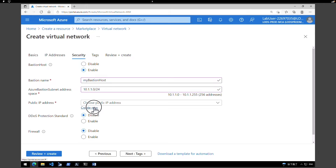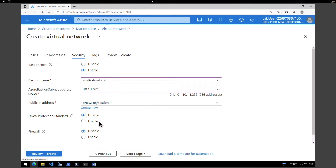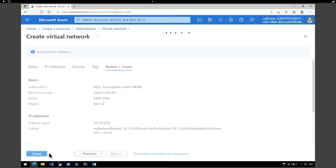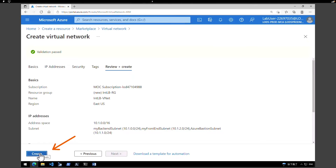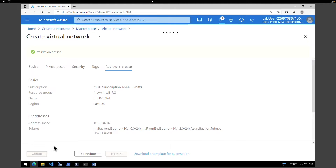Under Public IP, click on 'Create new', give a name for your bastion public IP — I'm going to call it 'my bastion IP' — and click OK. Leave the rest of the details to default, like firewall and DDoS protection, and click on Review and Create. After the validation, click on Create. This wouldn't take much time — mostly around a minute or so to create the virtual network and the subnets.